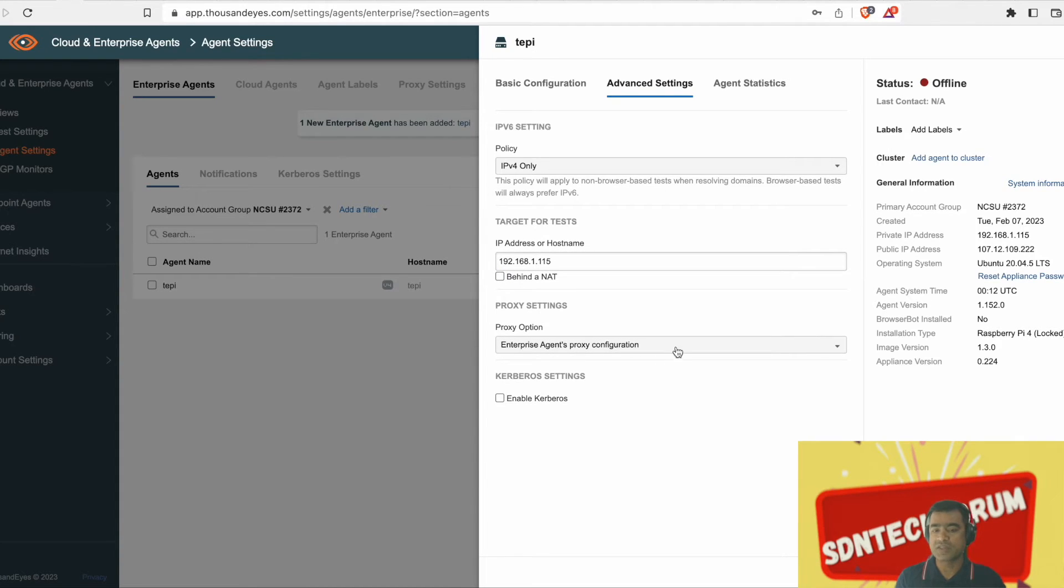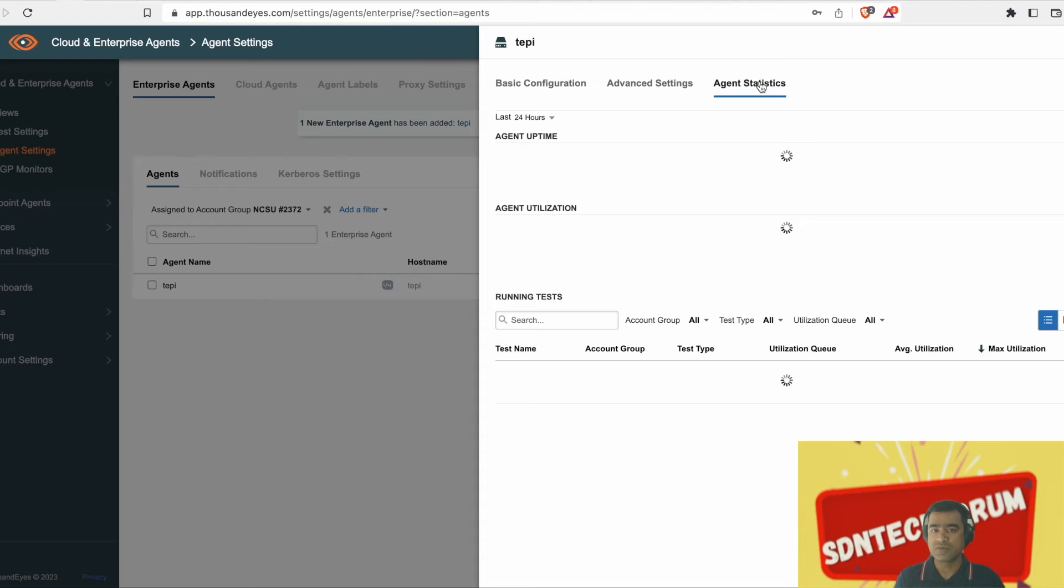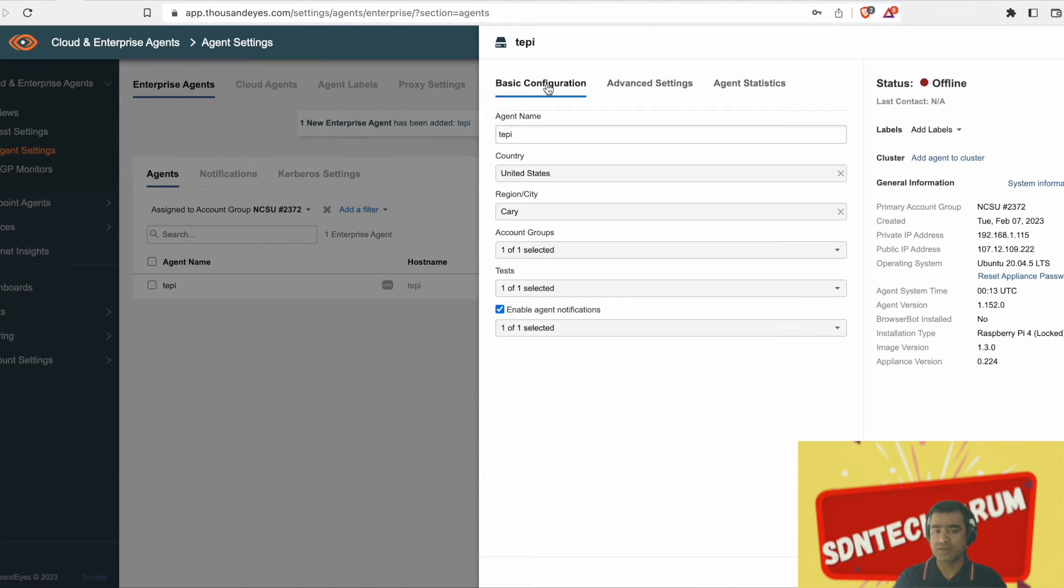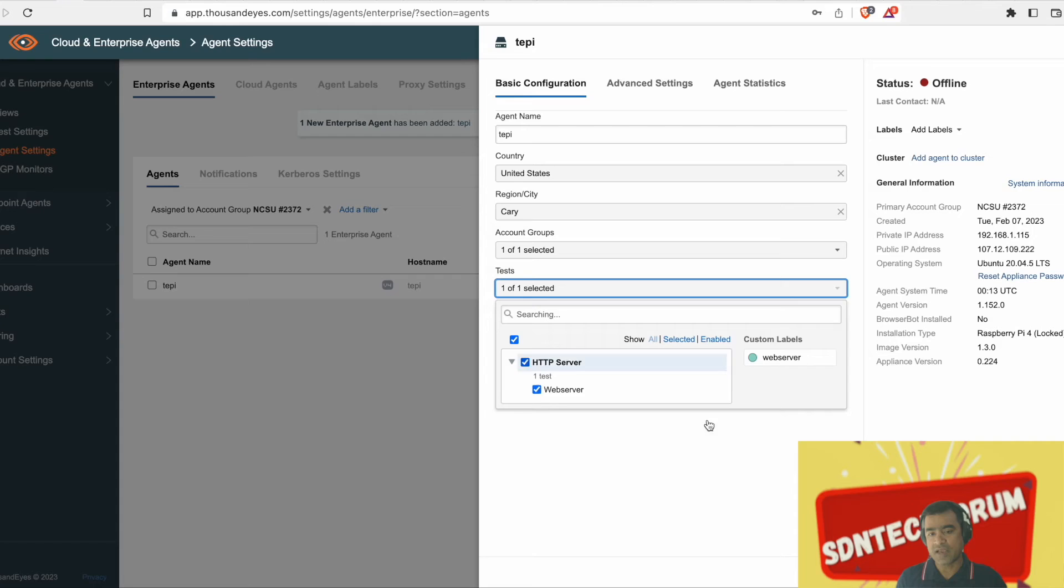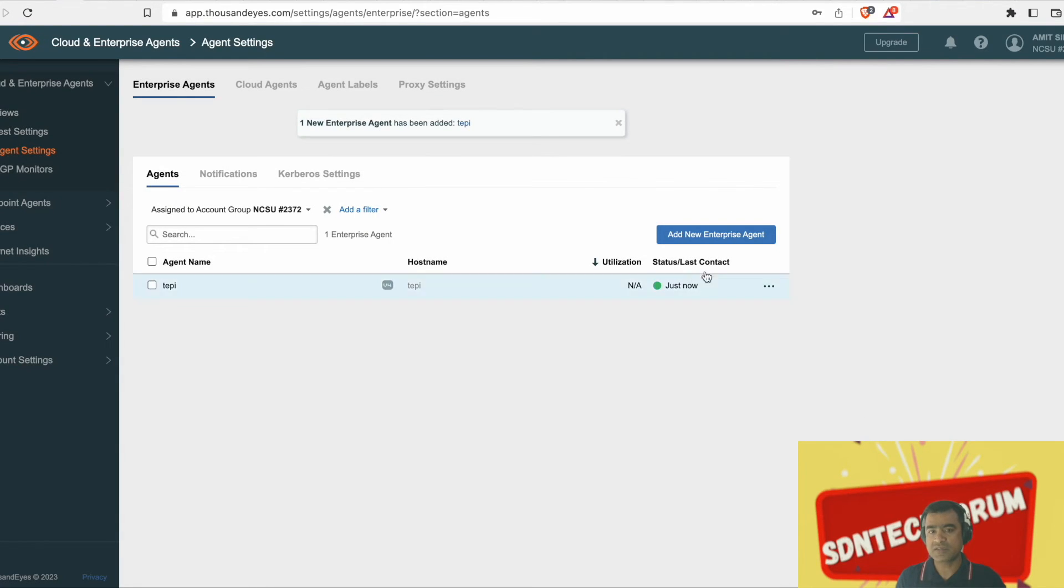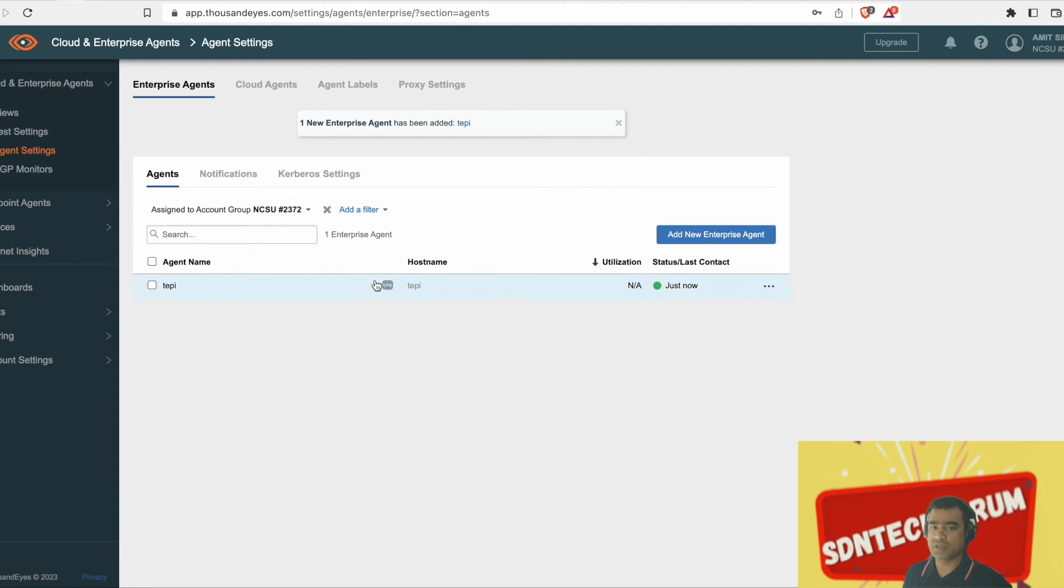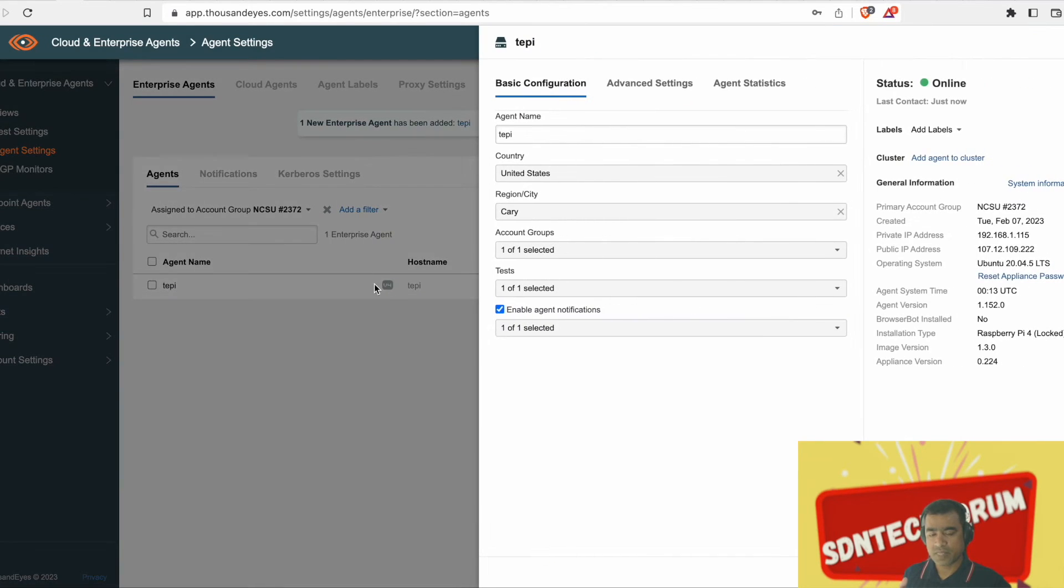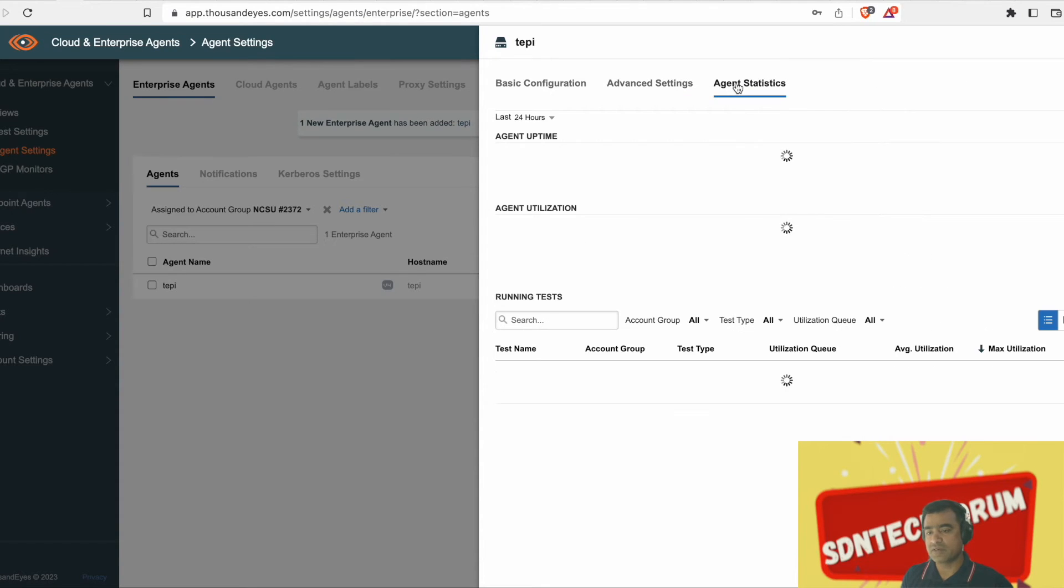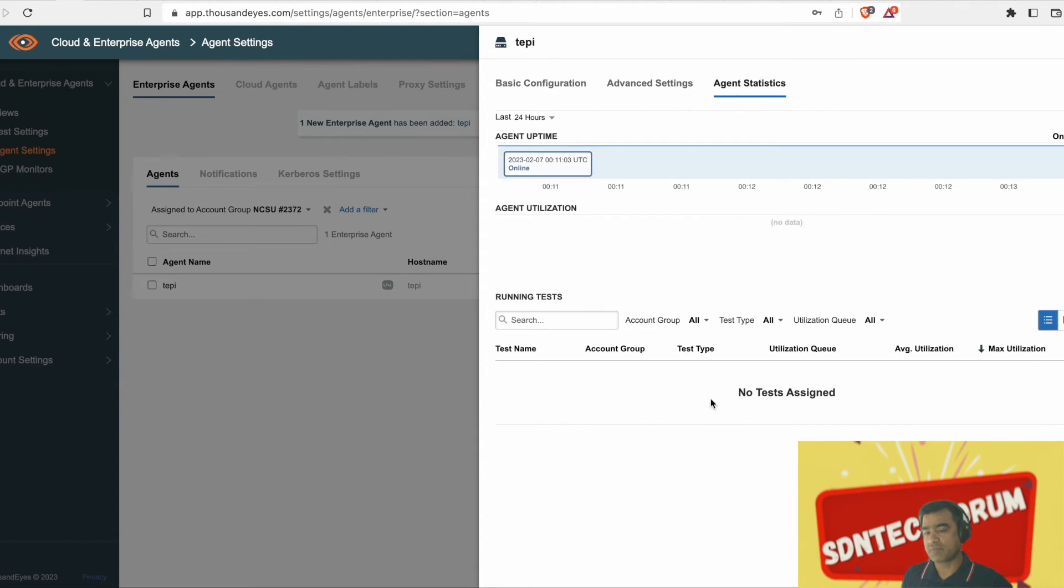For that, you may have to click this behind an ad because you need to tell Thousand Eyes that this agent is actually sitting behind the NAT. But for this agent to run outside tests, it's all taken care automatically. That means Thousand Eyes can detect automatically that yes, this is the private IP address and this is the public IP address which you are seeing on the left side.